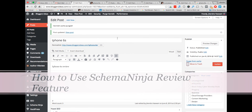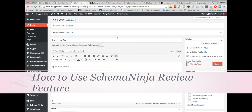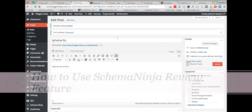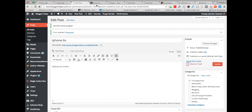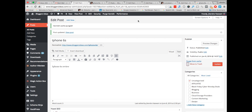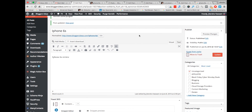Hey guys, it's Indra here. In this video I'm going to show you how to use the review feature of Schema Ninja. So Schema Ninja has a review feature, and I just want to show you the demo and how this review feature looks. Suppose you want to do a review of iPhone 6 — this is how the review box looks if you're doing a review of any kind of product.